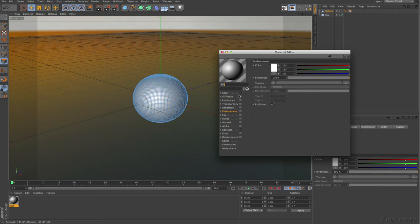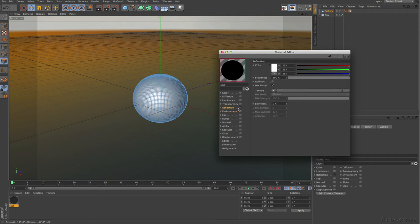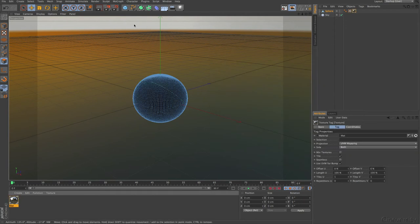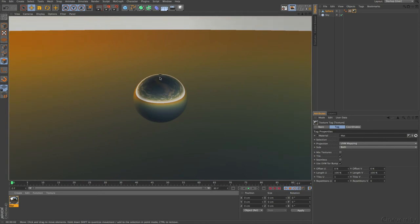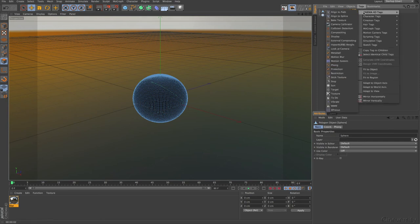We want to prepare everything for the baking process. I check 'Only Reflection' and leave everything else — no Fresnel — then close this and apply the material to the sphere. I get my black dot where the pole cap was deleted. I don't want any triangles in it. Pole caps are always a problem and should be handled carefully. What we need to do is select the sphere and then go to Tags > Cinema 4D Tags > Bake Texture.